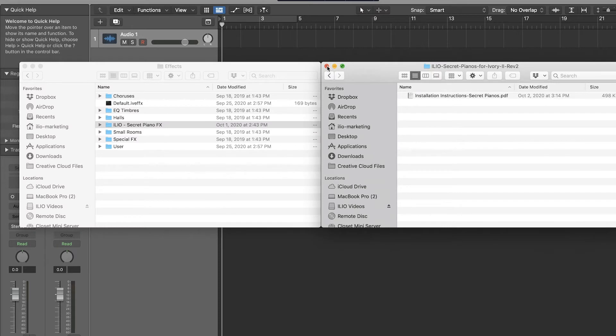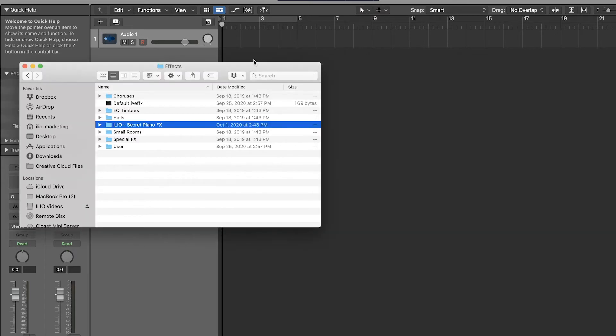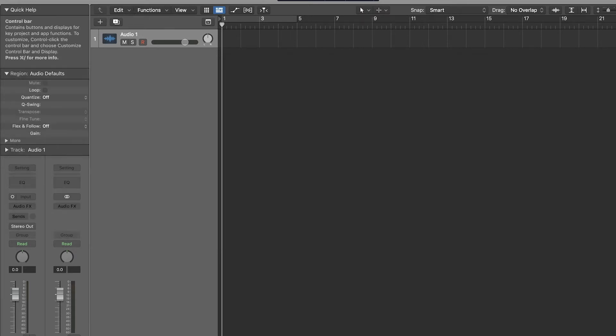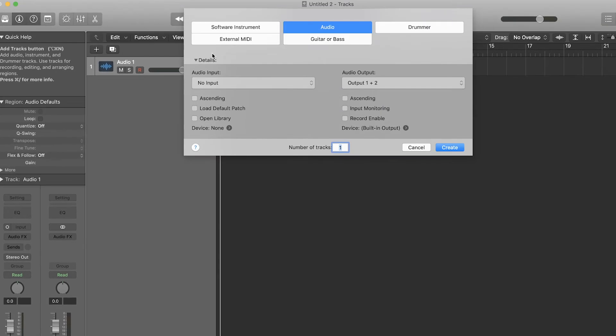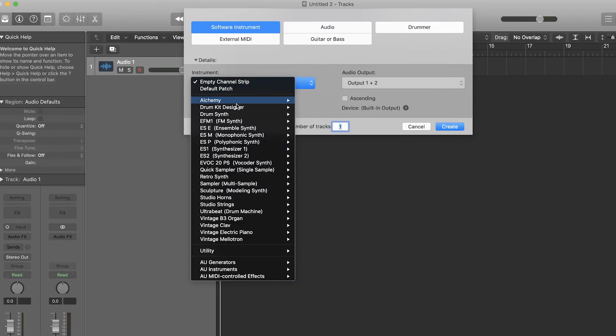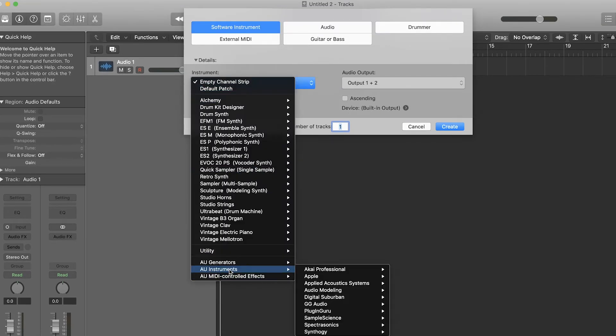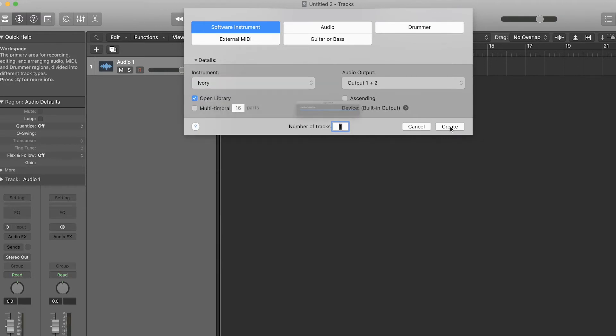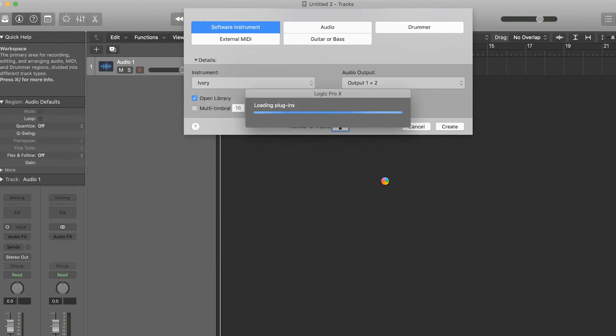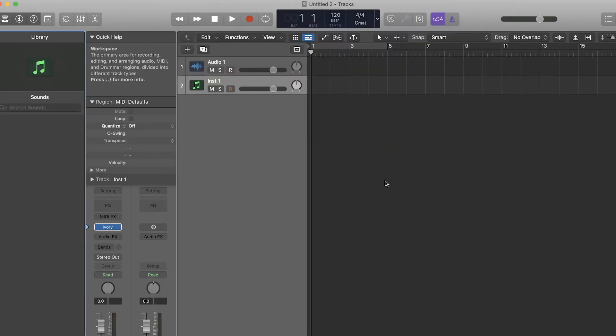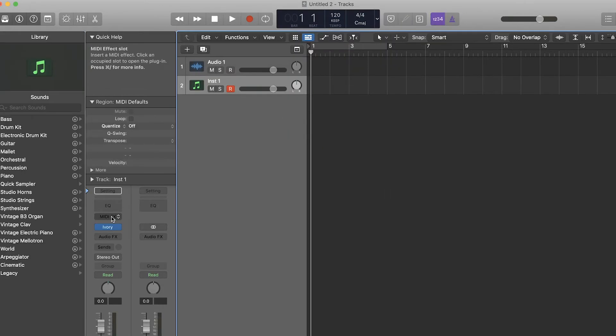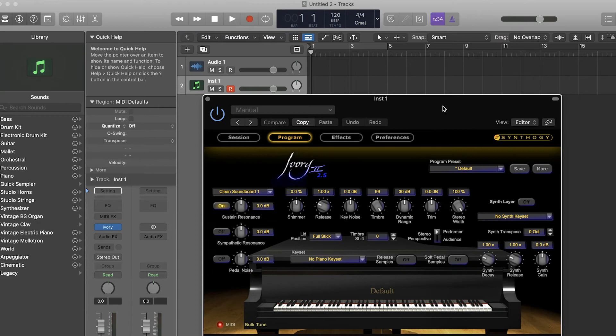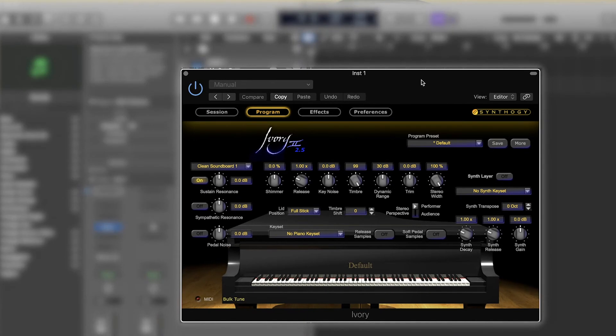And I'll tell you what, we're done. It was that easy. So all you have to do now is load up Ivory, and we can do that here. Synthogy Ivory. And you'll see this window.